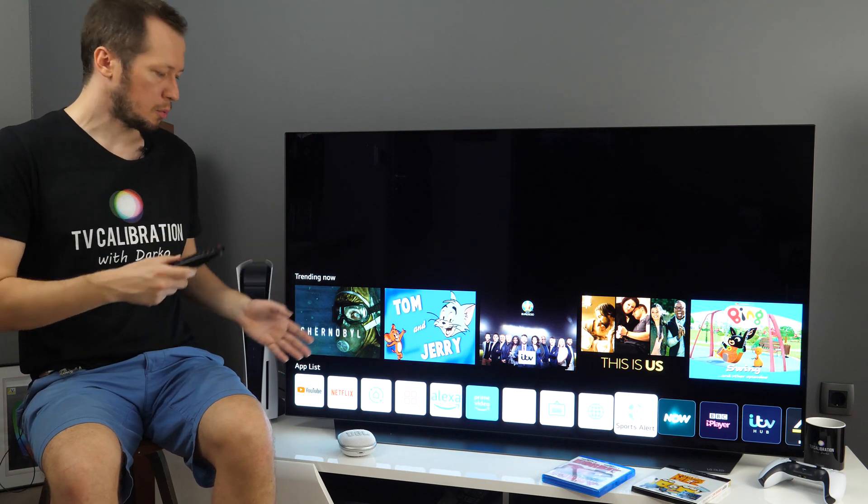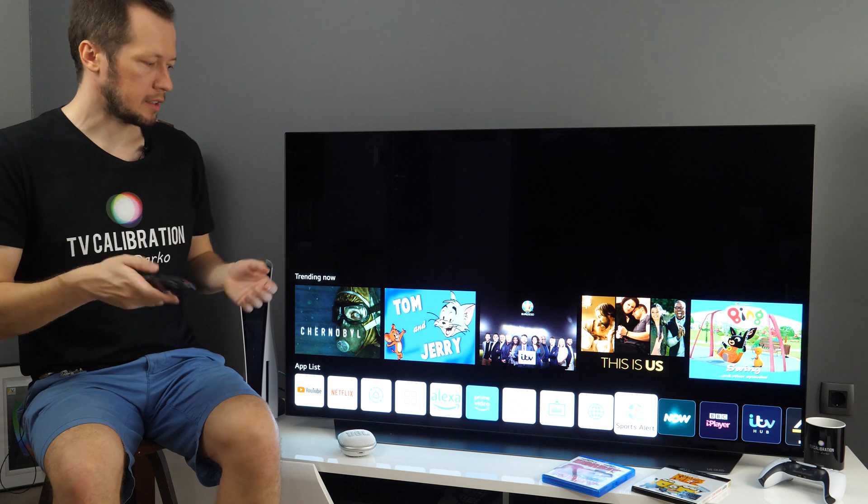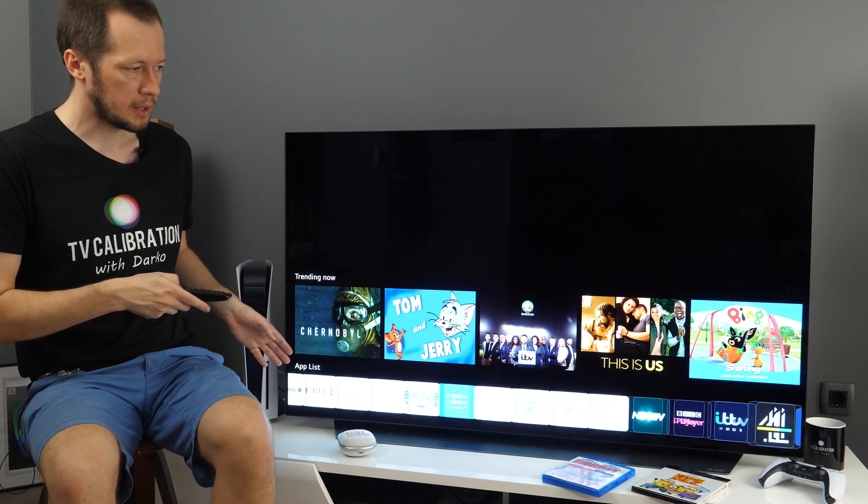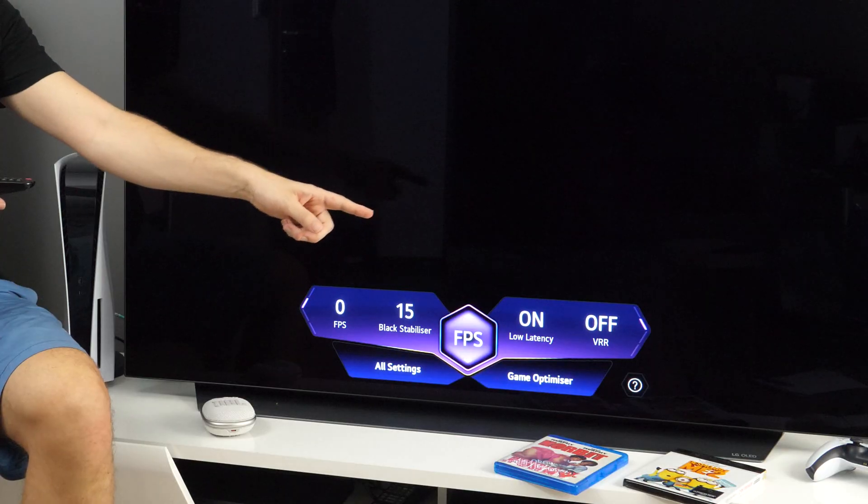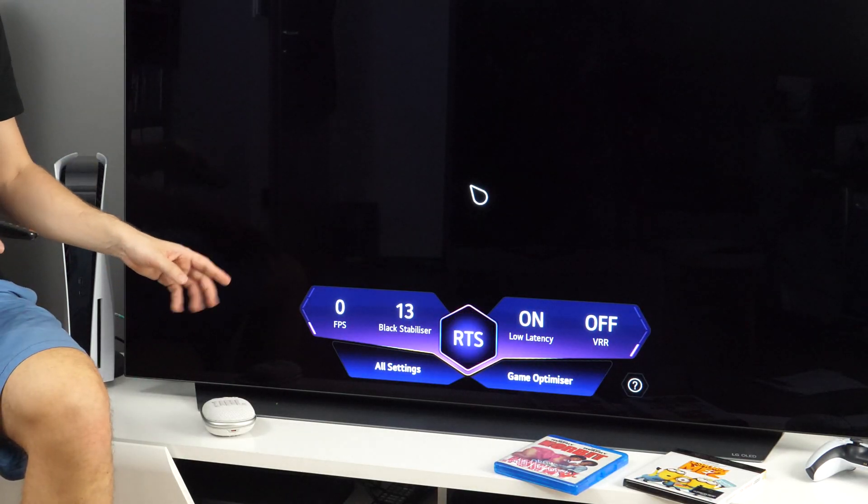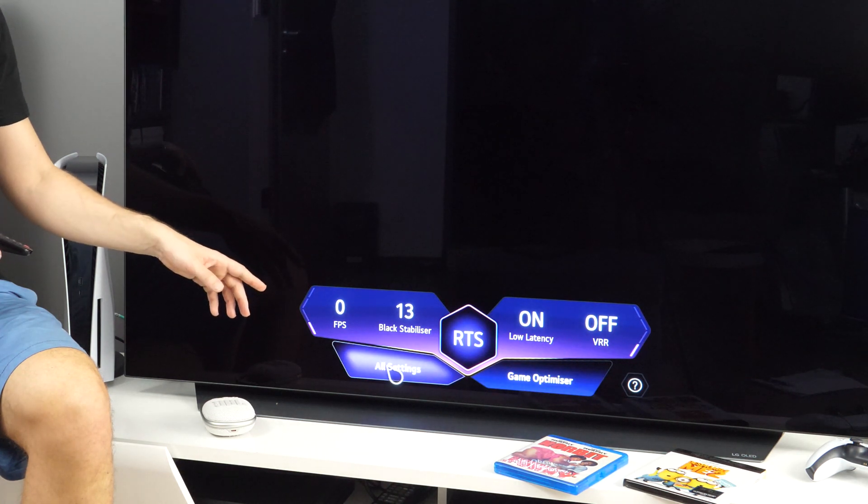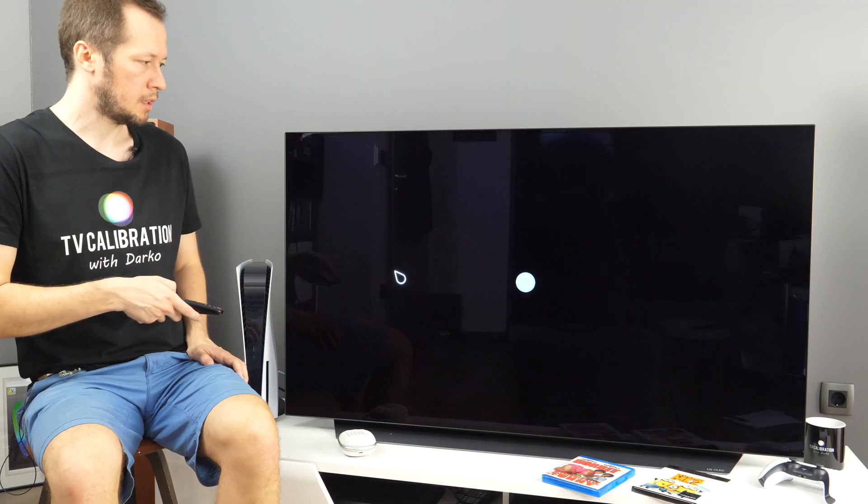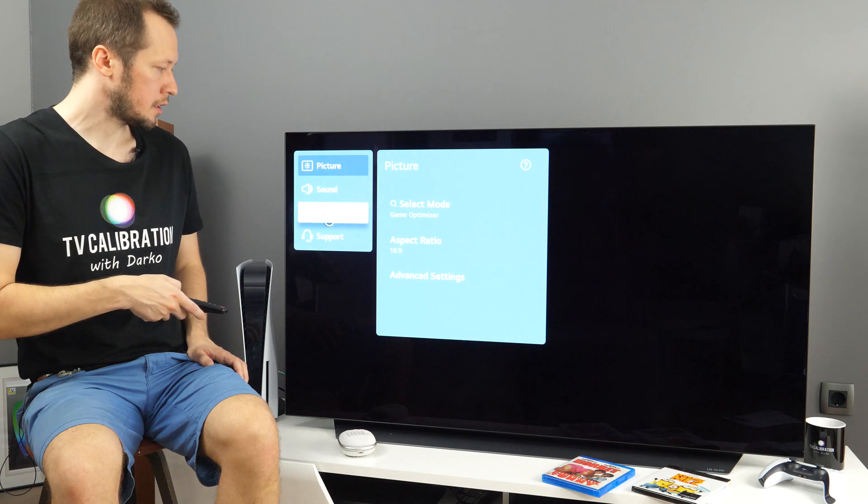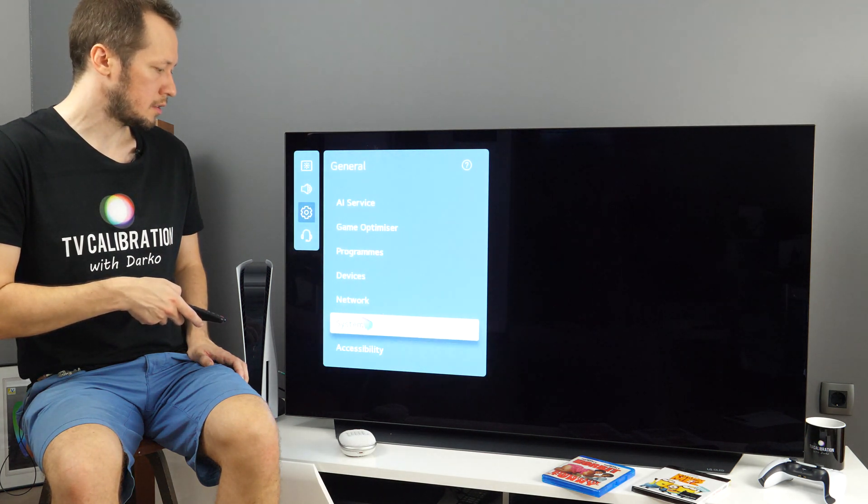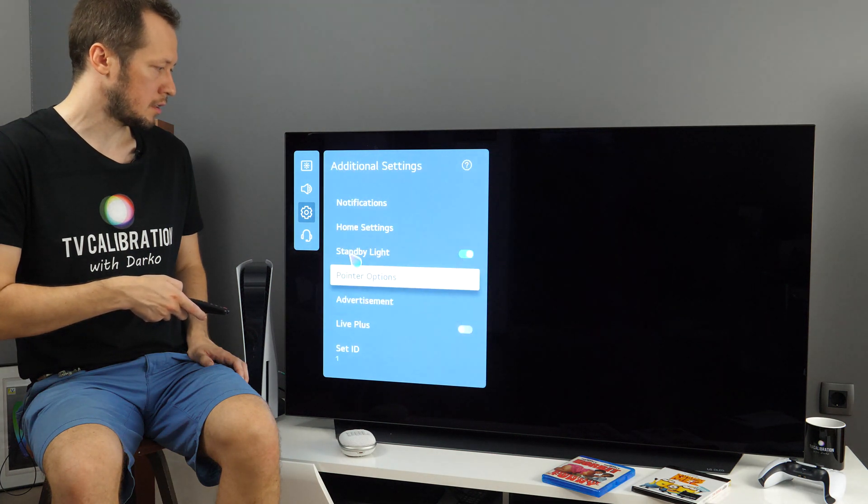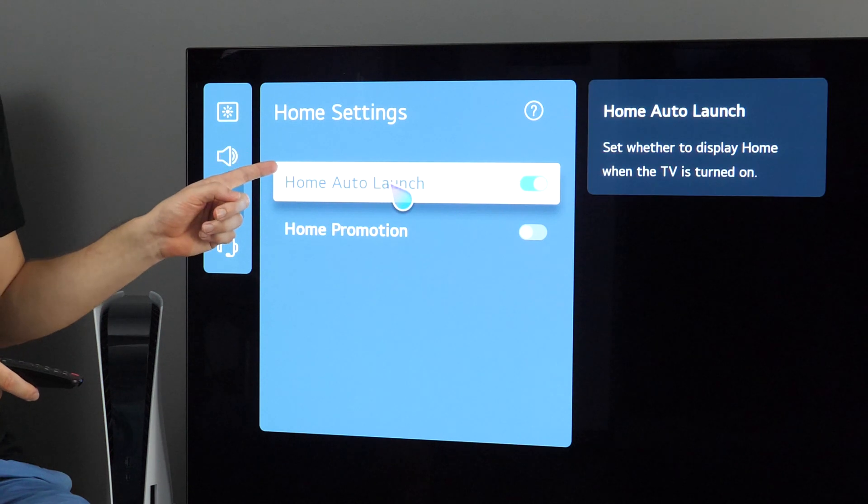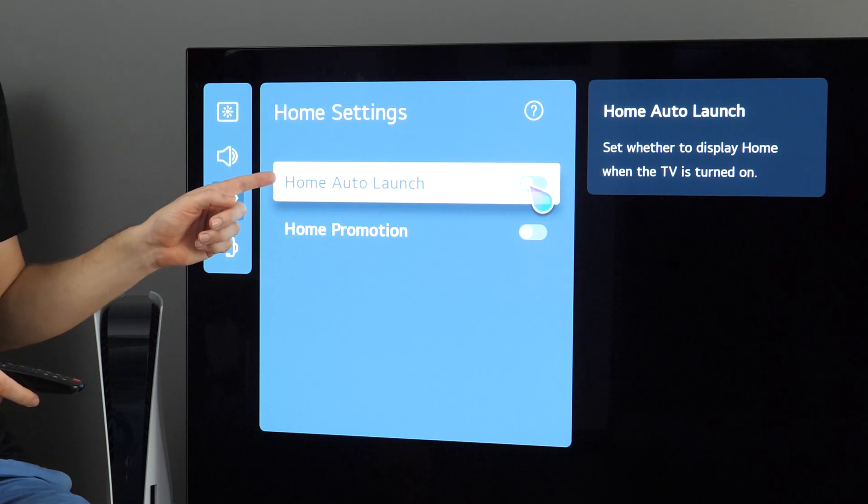Now if you don't want to see this app list appearing then you need to go to settings. And we can do it straight away because last box is settings. Right now I'm in this game optimizer so I have this small menu here, but if I click all settings I will go to the settings menu. And here let's see general, system, additional settings, home settings. And here you have home auto launch. So you can disable it right here.